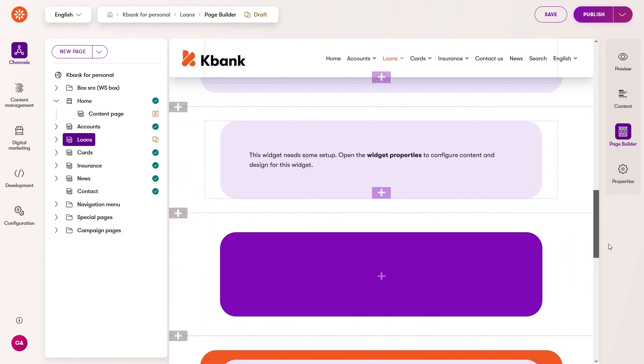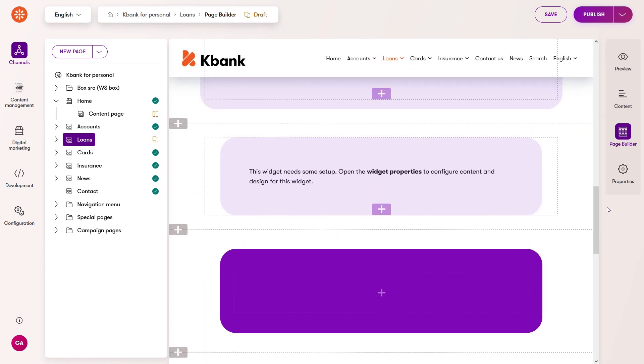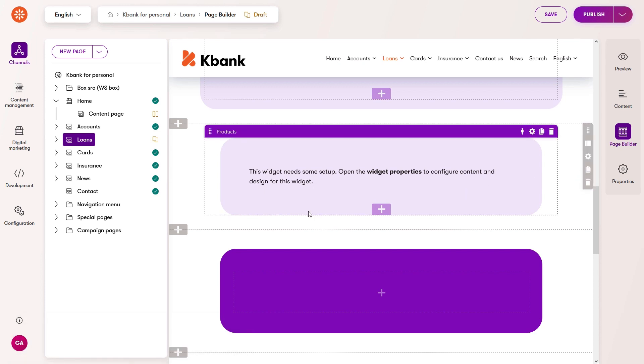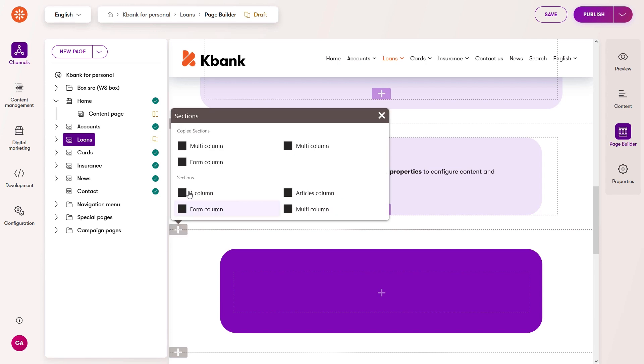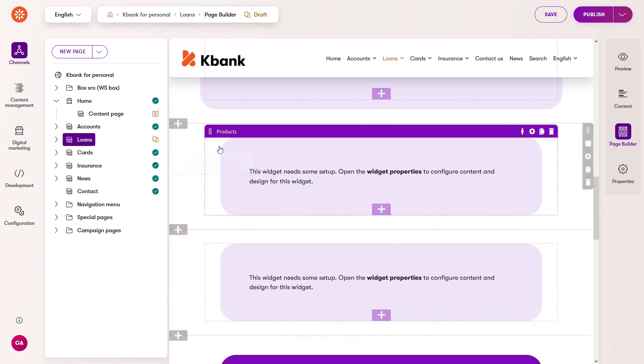You can copy and paste the section into any page using the page builder. You might want to do this to, for example, create the same initial page configuration for different page presets, or reuse the same form on other pages.